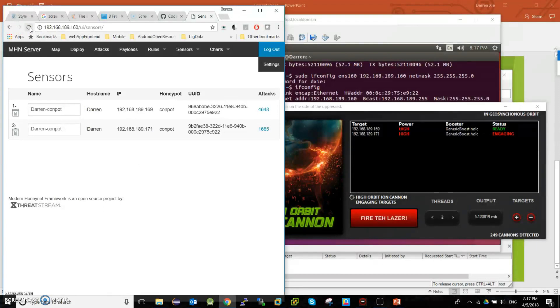The number is changing. I will refresh the browser — the number will change. That means these two virtual machines both can get the attack, the DDoS attack.